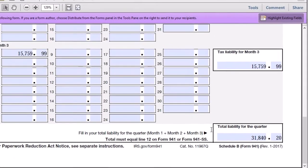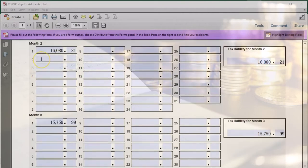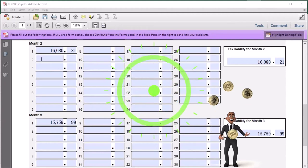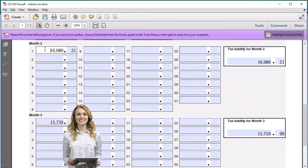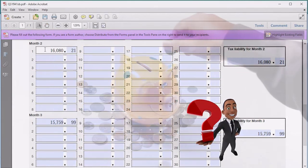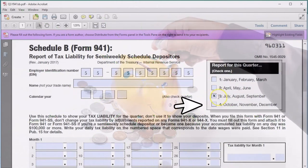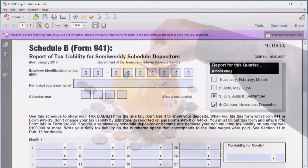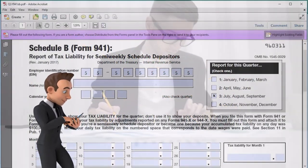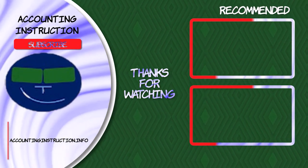That total on Schedule B supports the deposit number we put on Form 941. We're telling the IRS: here's what we deposited, and here's the detail by month so you can verify it on your side. If the deposits cleared our bank, they should appear in the IRS system. The most common problem is a payment being applied to the wrong quarter — for example, applied to Q4 when it should be Q3. In that case, you just contact the IRS and ask them to apply it to the correct quarter, and it should be resolved.